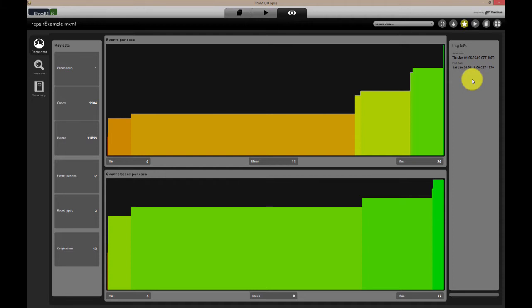On the right, we can see the timestamps of the first and last events in the event log. The dashboard is only the first of three main views of the data, so let's look at the others as well.